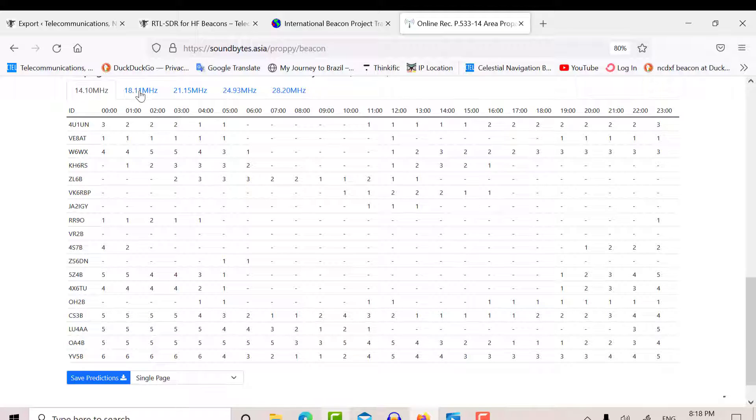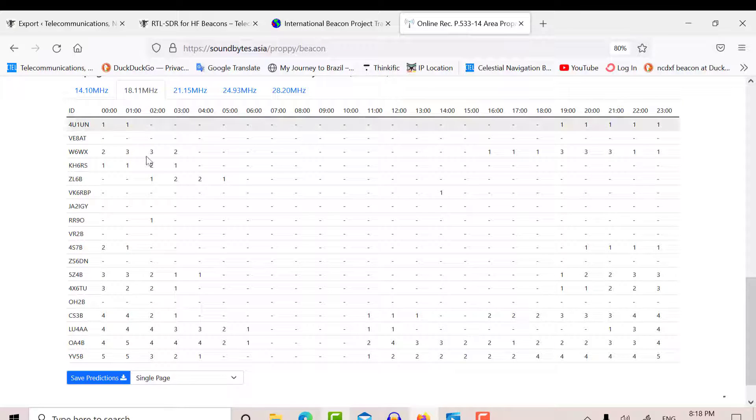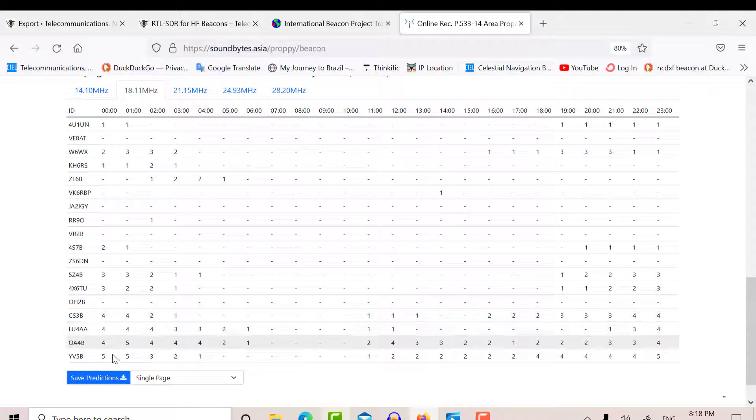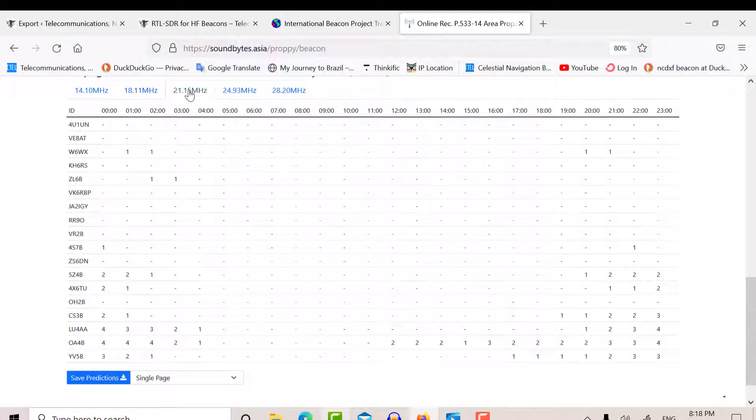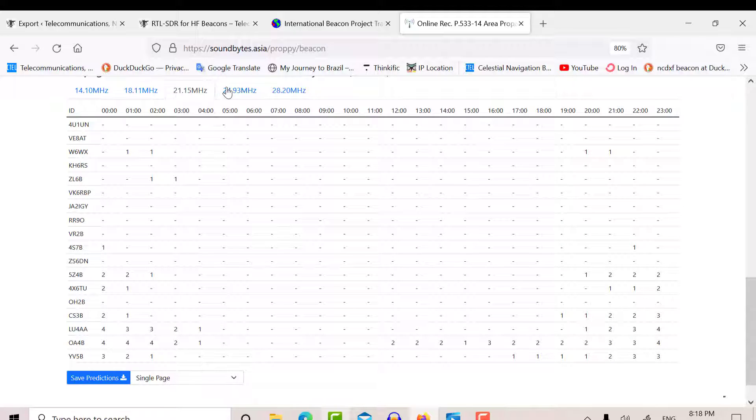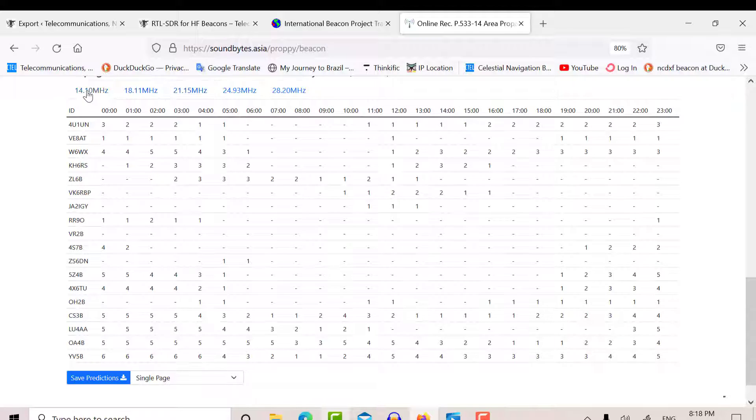Now at 18 MHz, again, the same area. The other bands, MUF is too low, so there's no coverage on those bands. So basically, we're looking at 14.1 and 18.1.